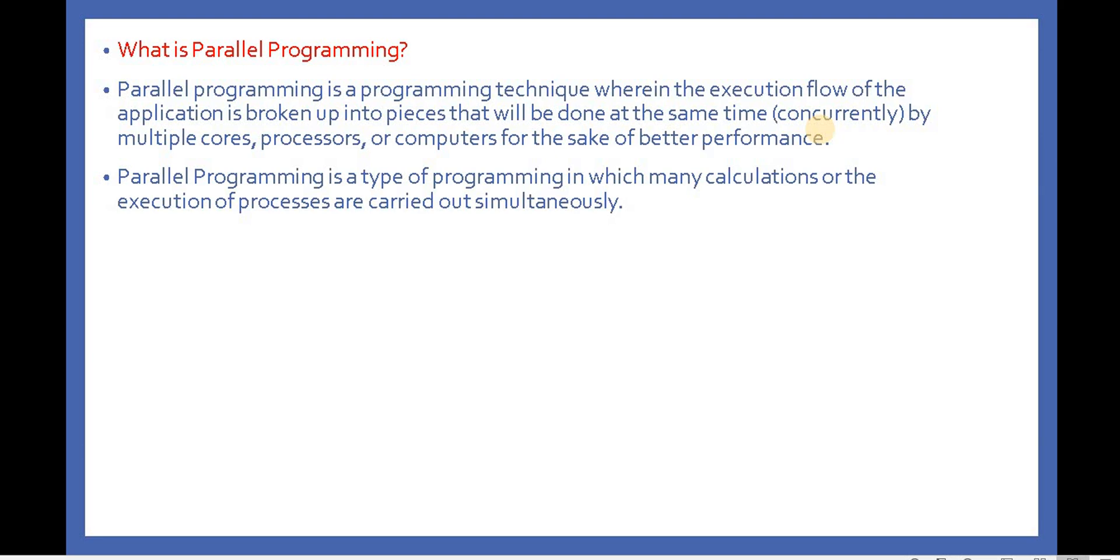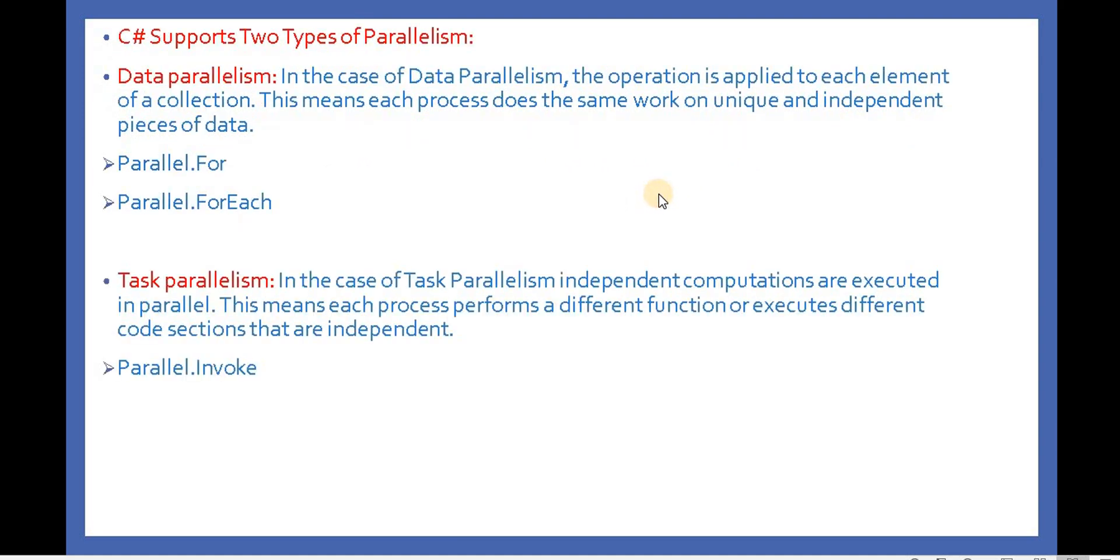Parallel programming is a type of programming in which many calculations or the execution of processes are carried out simultaneously. Now, in C# there are two types of parallelism support: one is data parallelism and another is task parallelism.